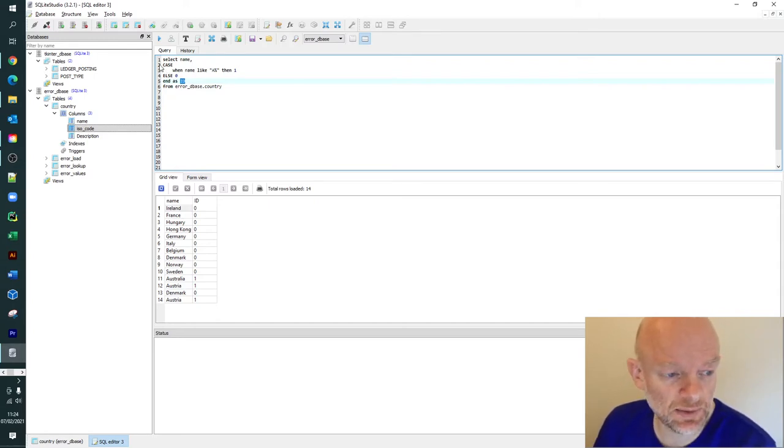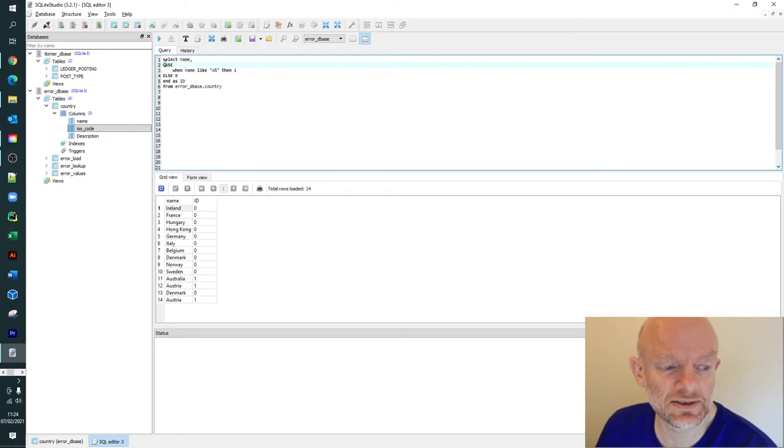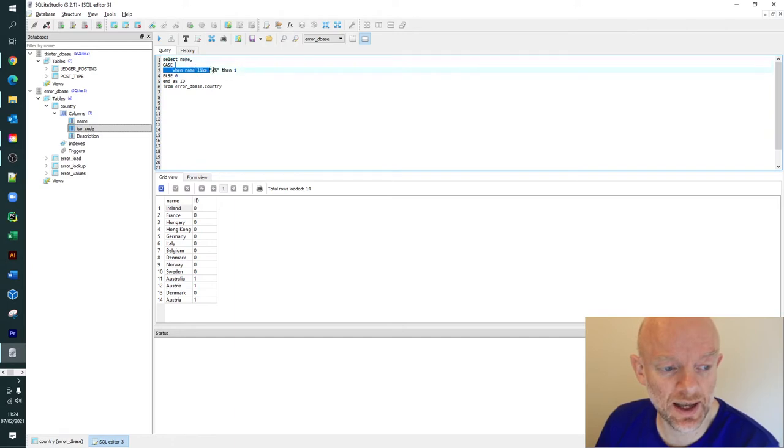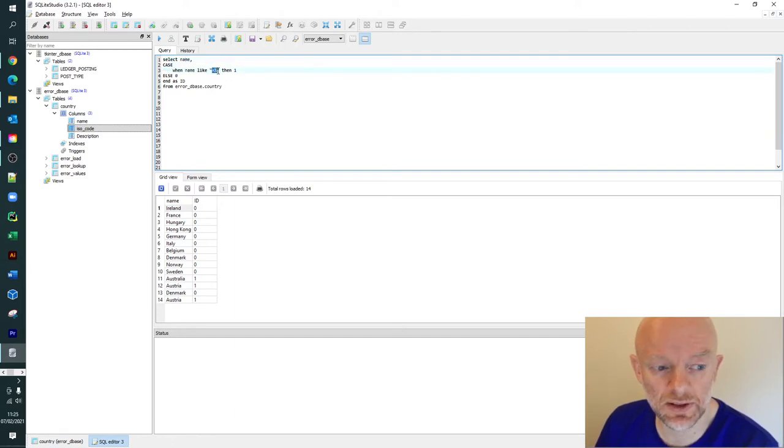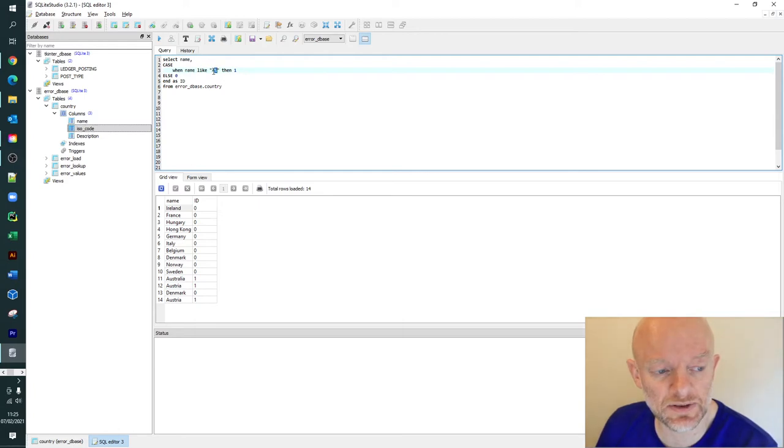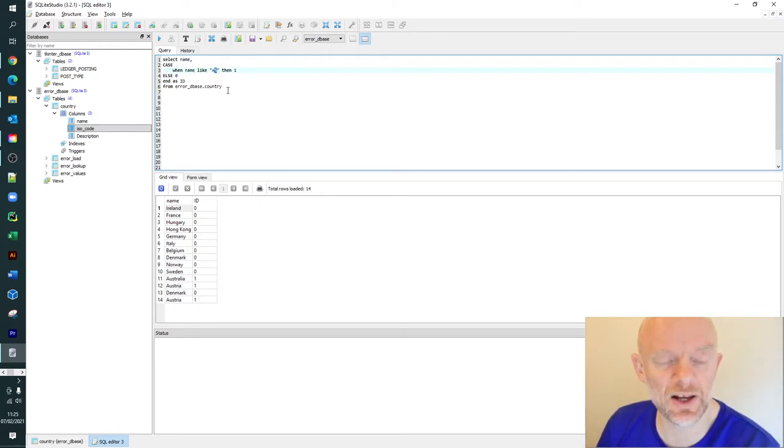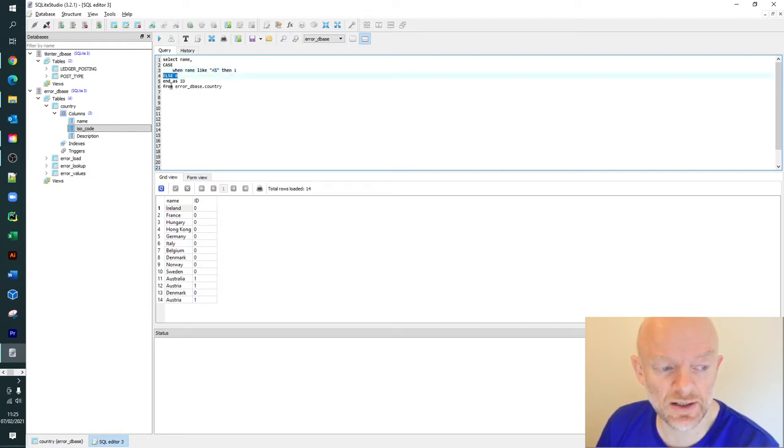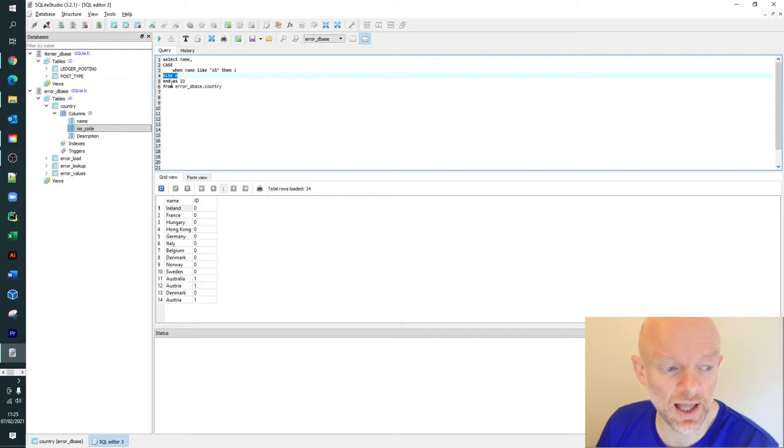The CASE statement says WHEN - you go CASE, then WHEN the name column is LIKE 'A%'. In our previous video we did these wildcard statements. We're saying anything that starts with A and has any value after that - that's what the percentage does. Then return a value 1. If that criteria isn't met, return a value 0.